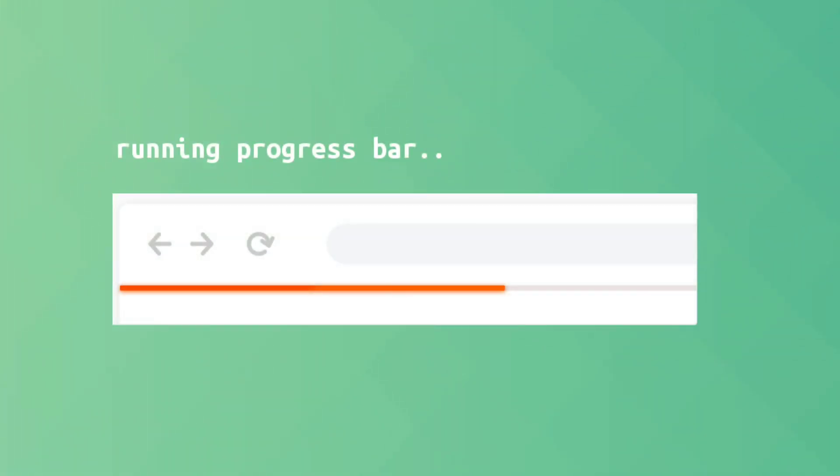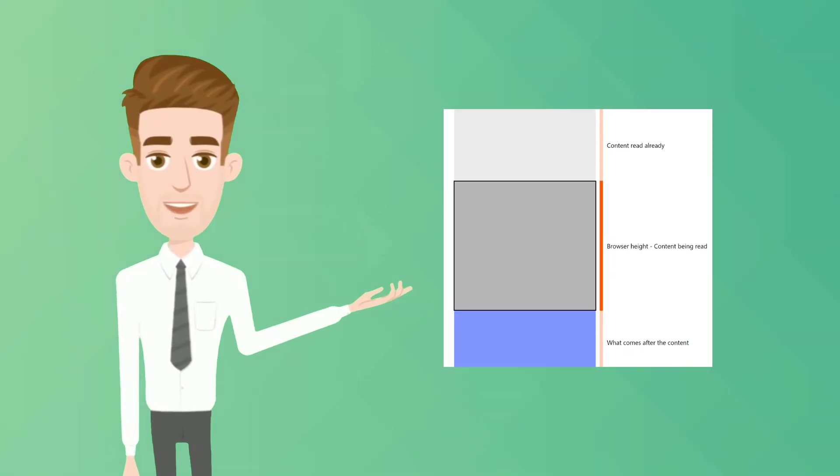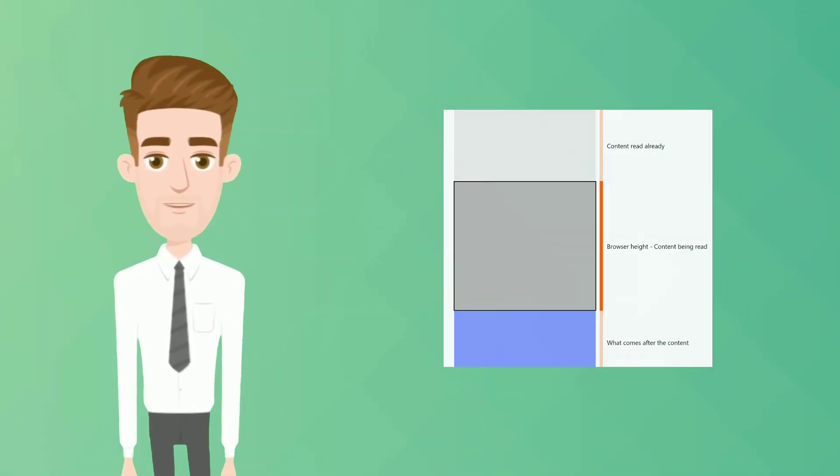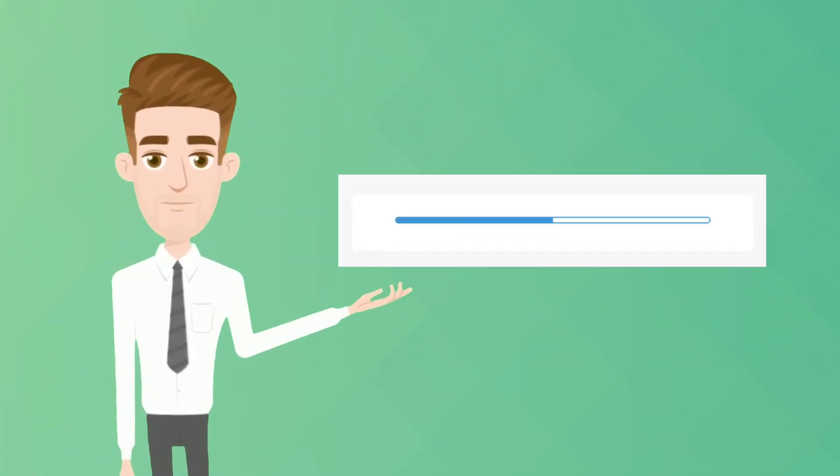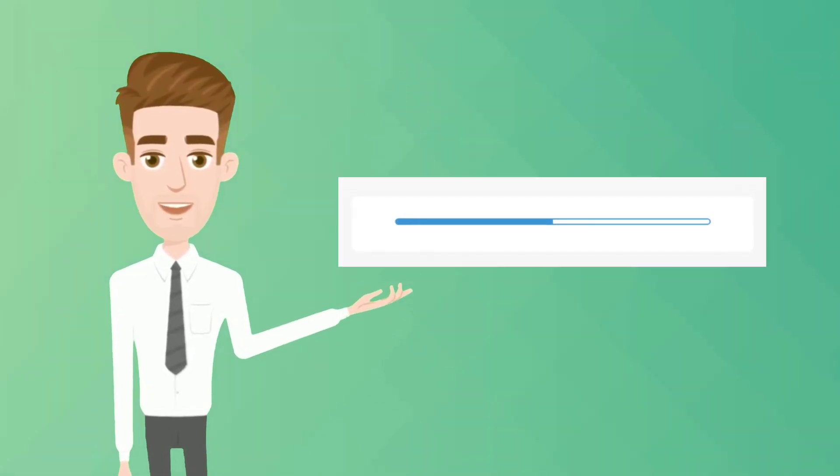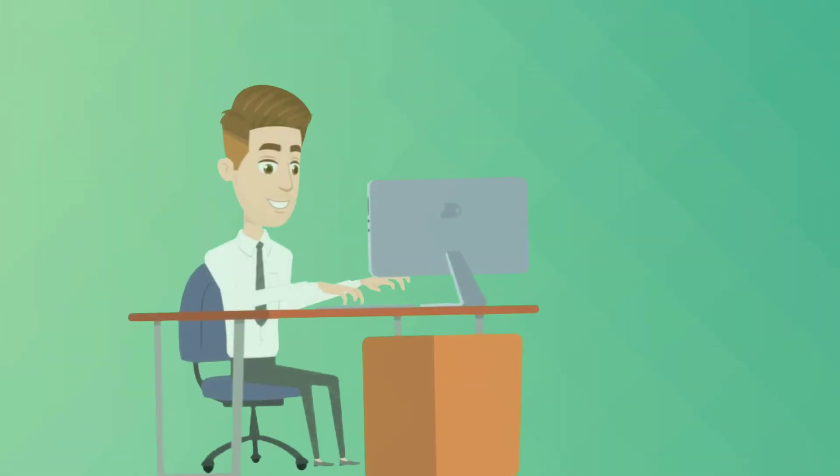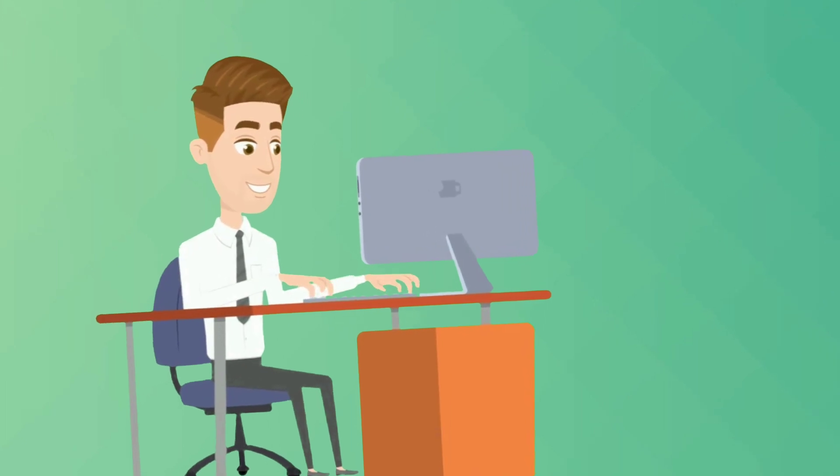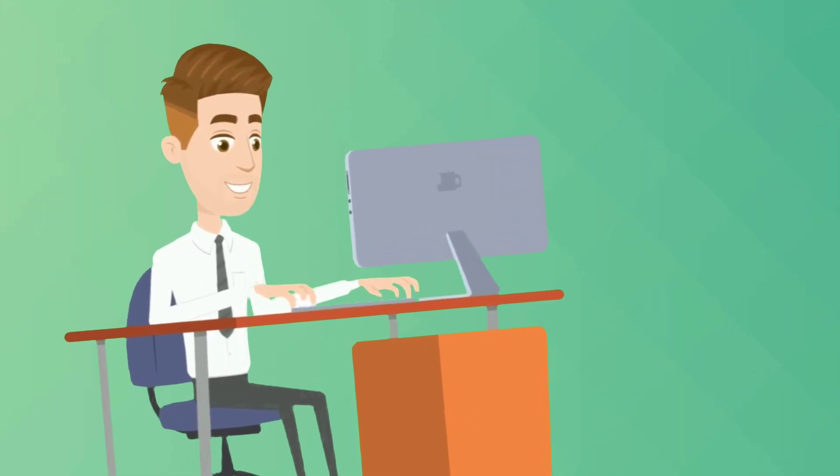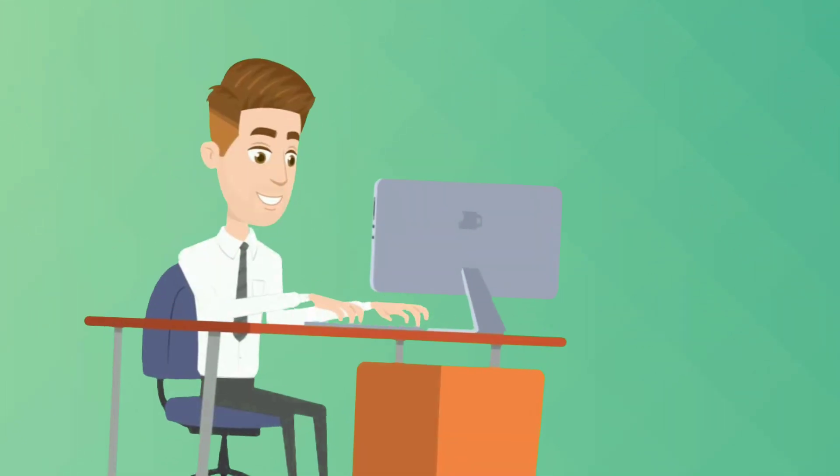Hi guys, today we will see how to create a running progress bar using JavaScript. Progress bars are used to track the progress of the current process. It can be used anywhere like file upload process, page load process.